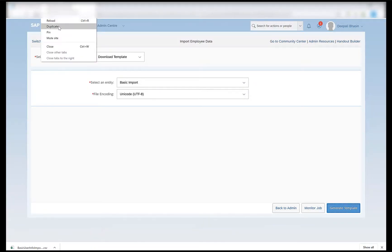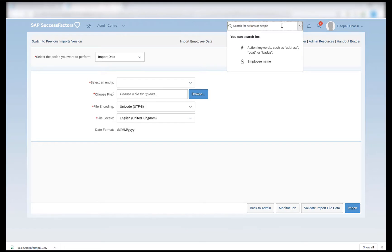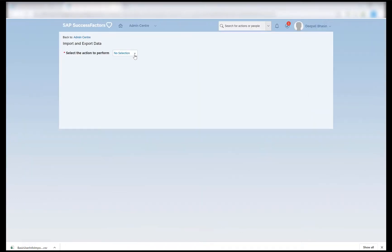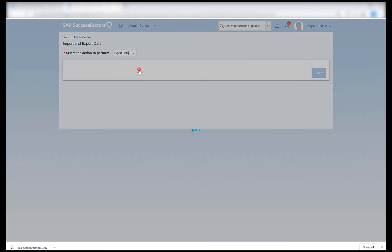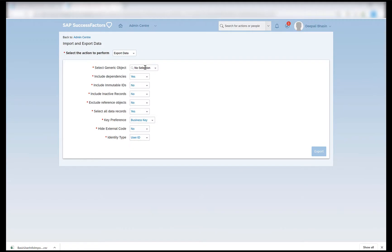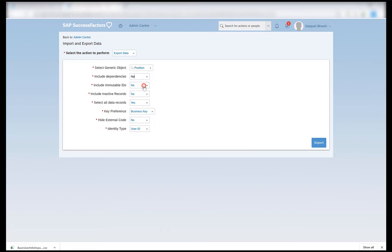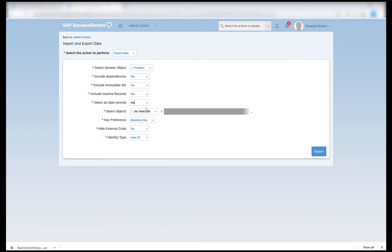In order to download the position, I will go to import and export data, and under 'select the action to perform' click on export data. The generic object has to be position. It asks whether I want to include dependencies — no. I just want the data which is assigned or used in the creation of one specific position. Do I want inactive records? No. Do I want to select all the data records? No. I just want to select the one position under which I want to hire my employee.